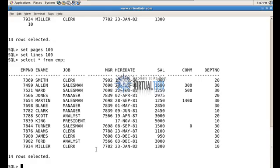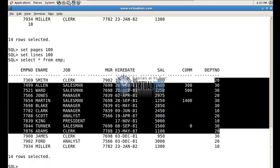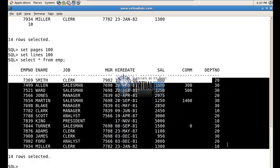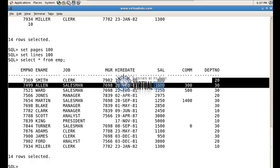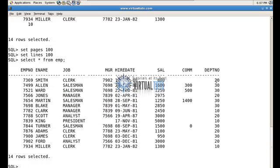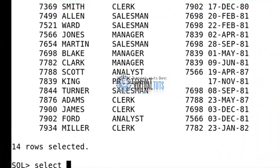Now if I want to restrict the data — let's suppose I want to see only those employees who are working in department 20. As you can see, there are three or four departments existing in the EMP table. If I want to see only the employees in department 20, I have to use the WHERE clause.